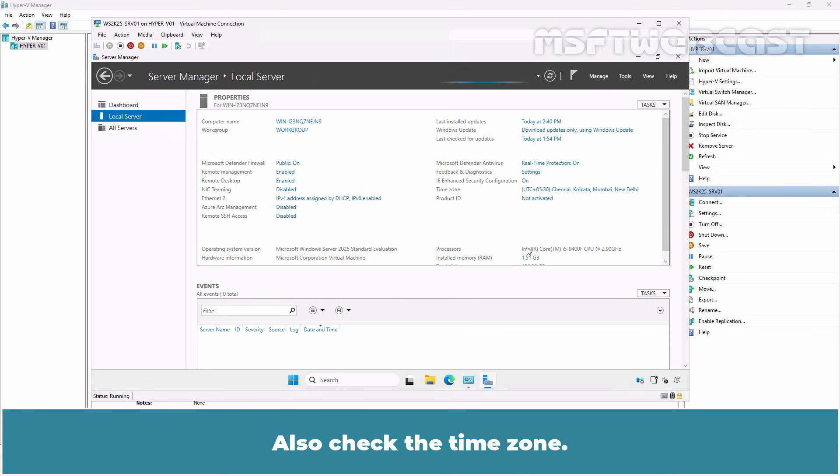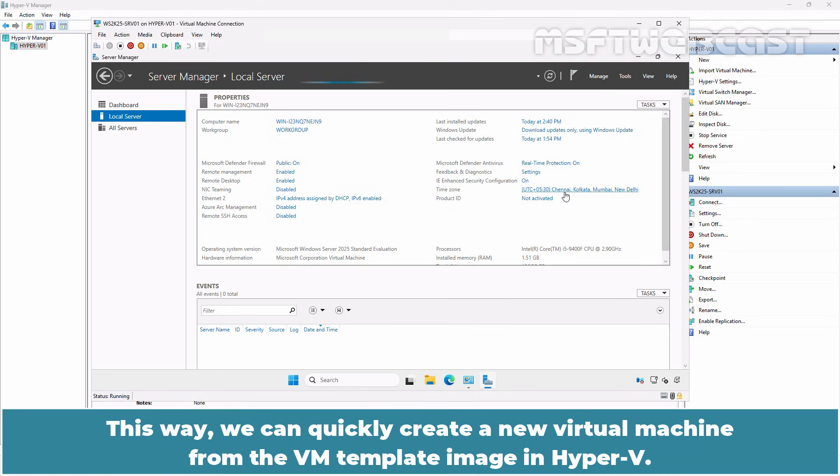Also check the time zone. It says UTC plus 530. This way, we can quickly create a new virtual machine from the VM template image in Hyper-V.